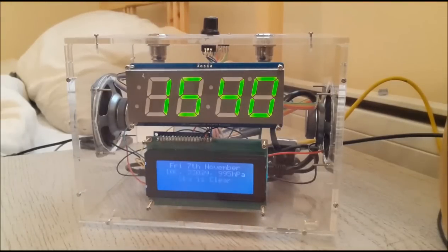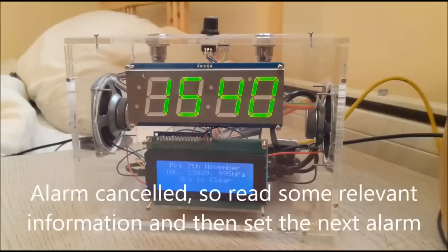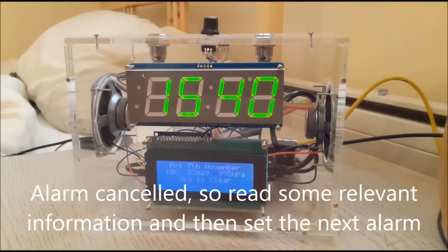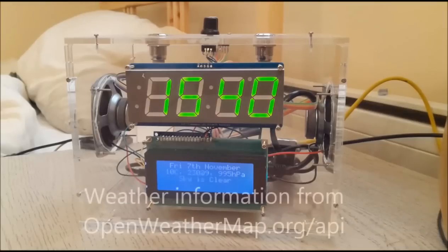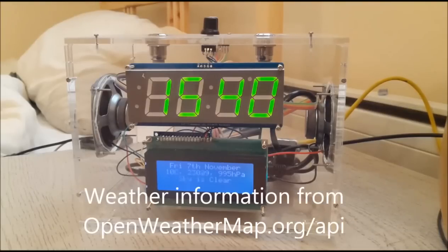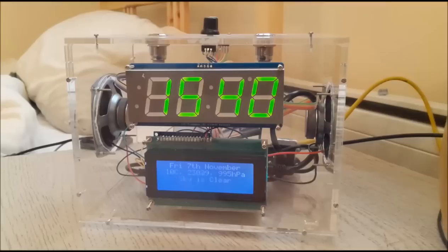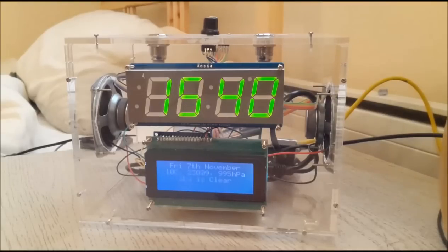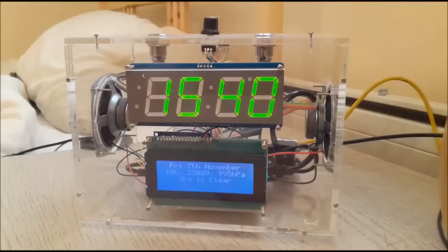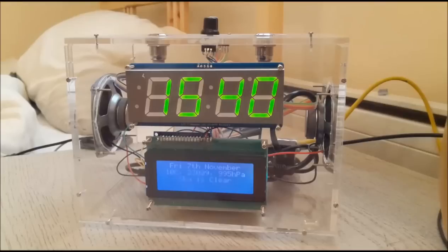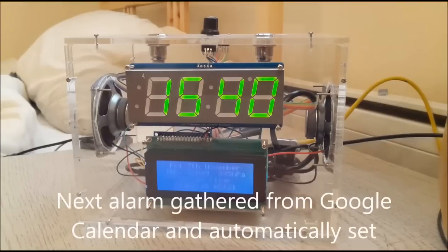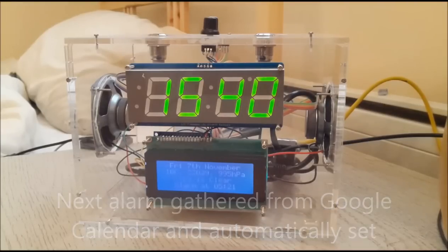Good afternoon Matt. Today is Friday the 7th of November. The time is 3:40 p.m. The weather is currently light intensity shower or rain. Temperature 10 degrees. Wind 230 degrees at 13 knots. QNH 994 hectopascals. Automatic alarm has been set for 5:21 a.m.